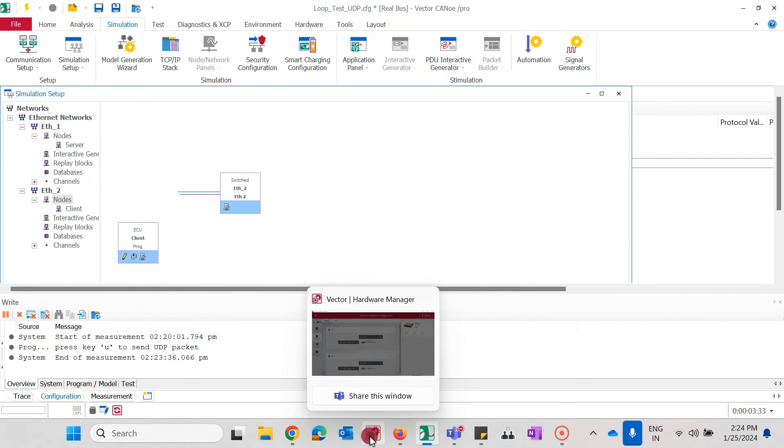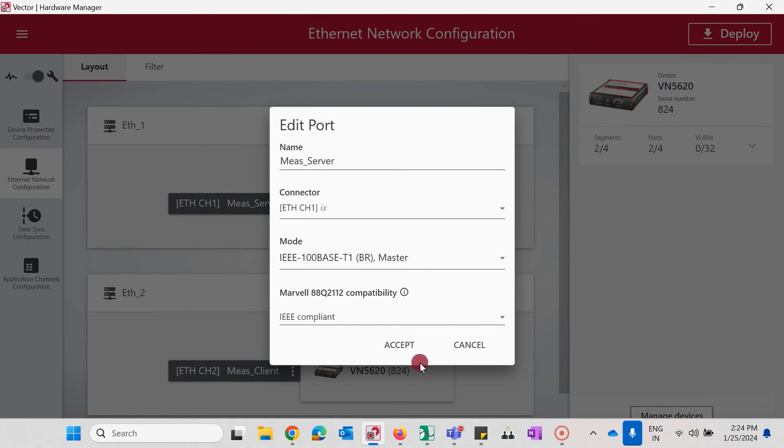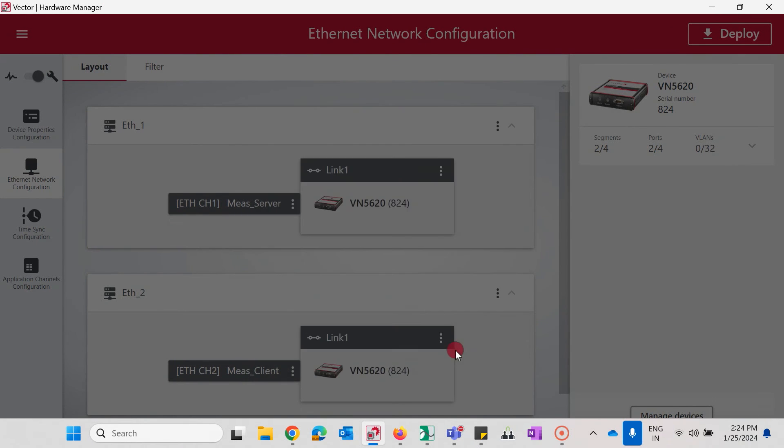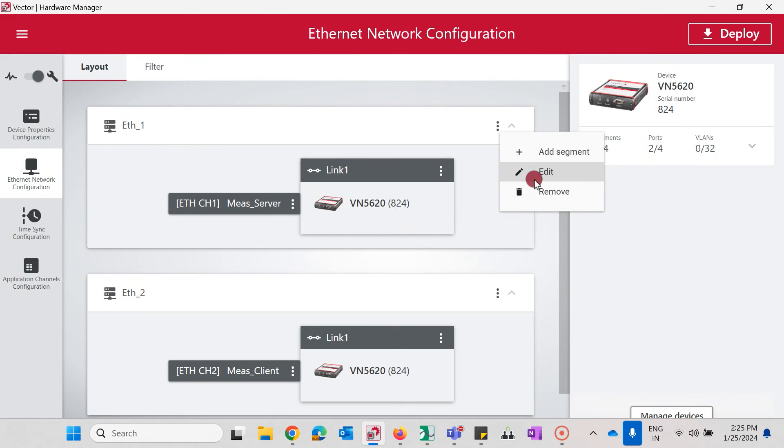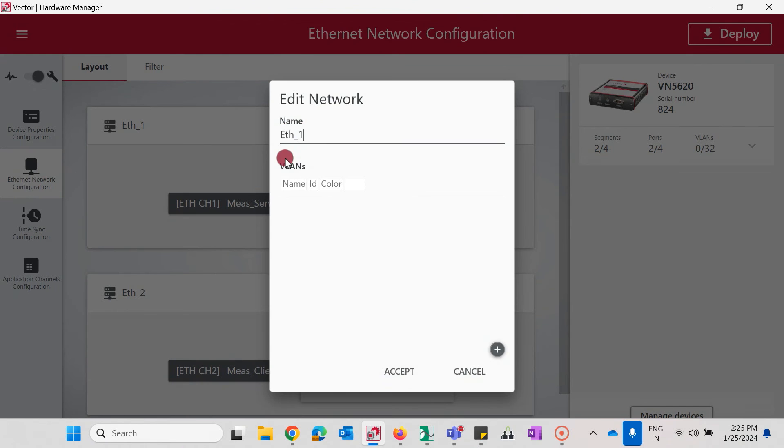Going to the Vector Hardware Manager, we need to have the exact same network names. We see here also ETH underscore 1 and ETH underscore 2. When you need to edit this, click on the three dots and edit the name appropriately. Don't forget to deploy your change settings.